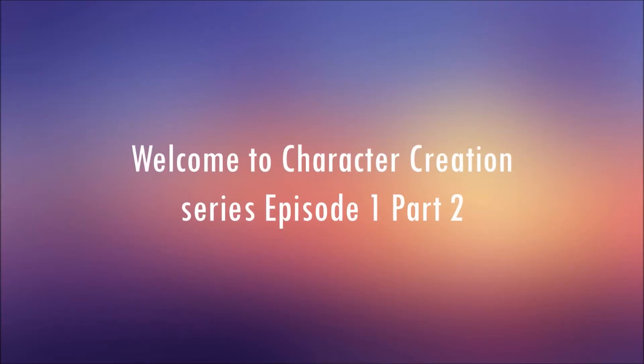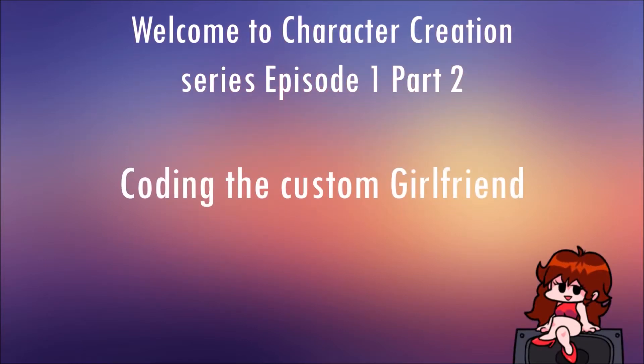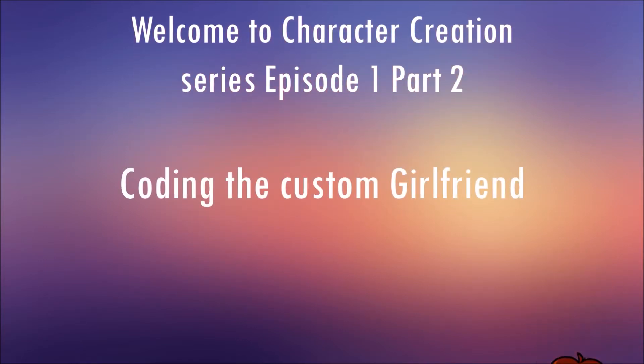Welcome to character creation series episode 1 part 2. Today we will be coding the custom girlfriend character we made.